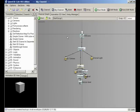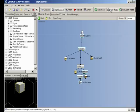In run mode, all user input will be routed to your project, so shortcuts to the editor will be disabled. In edit mode, you'll be able to edit your project, and no user input will be routed to your project. In run/edit mode, all user input is routed to both.